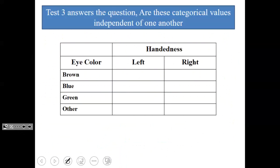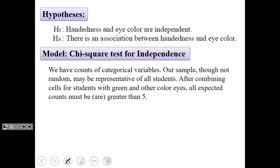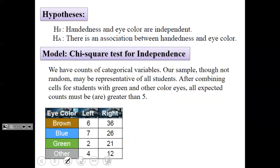Test three answers: are categorical variables independent of one another? Normally this involves one sample where two variables are measured — for example, handedness and eye color. The null hypothesis is that they are independent; the alternative is that there is an association. We need counts of categorical variables. We're going to do this one in class with our data. We may need to combine cells where expected values fall below five.